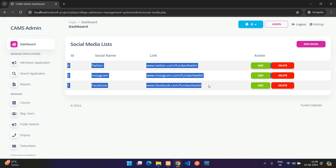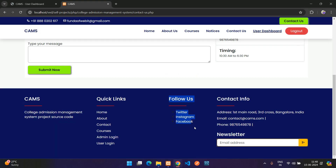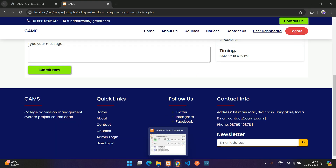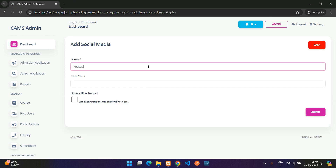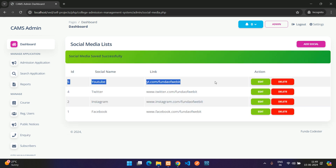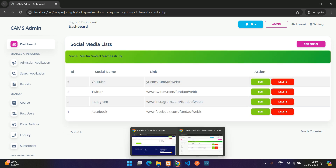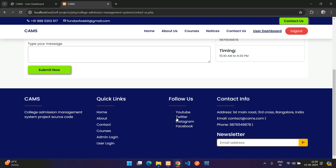In Social Media management, you can see the list of social media links shown in the footer. Adding YouTube as a new entry with the URL (yt.com/fundaofwebid) and submitting adds it to the footer immediately.